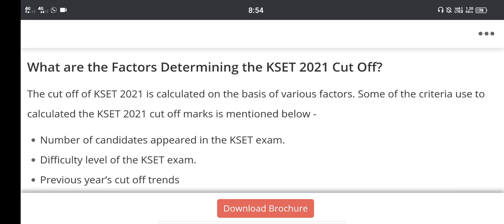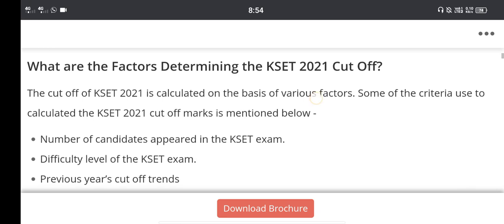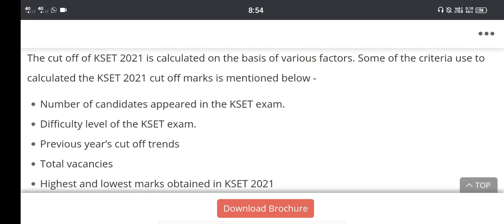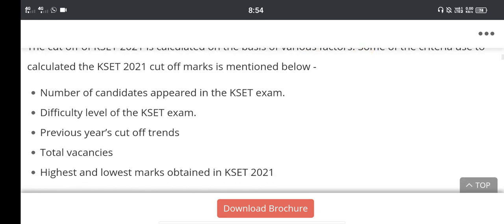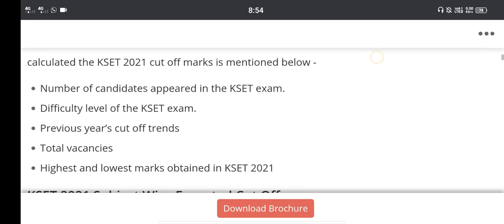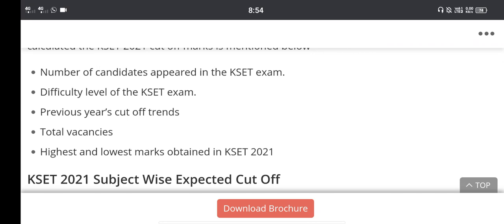The cutoff of KSET is calculated on the basis of various factors. Some of these factors are self-evident. The number of candidates appeared in KSET exam is one major factor.